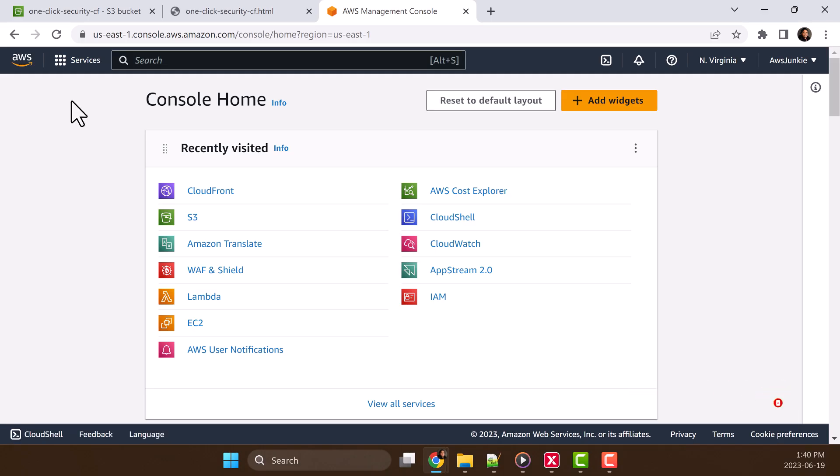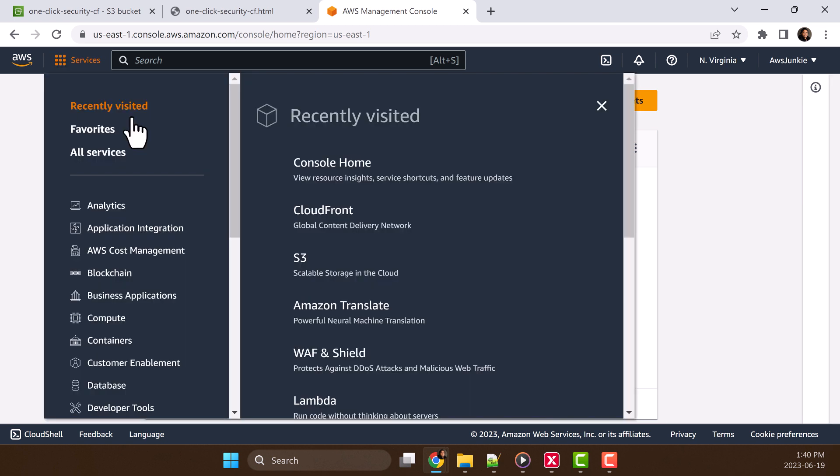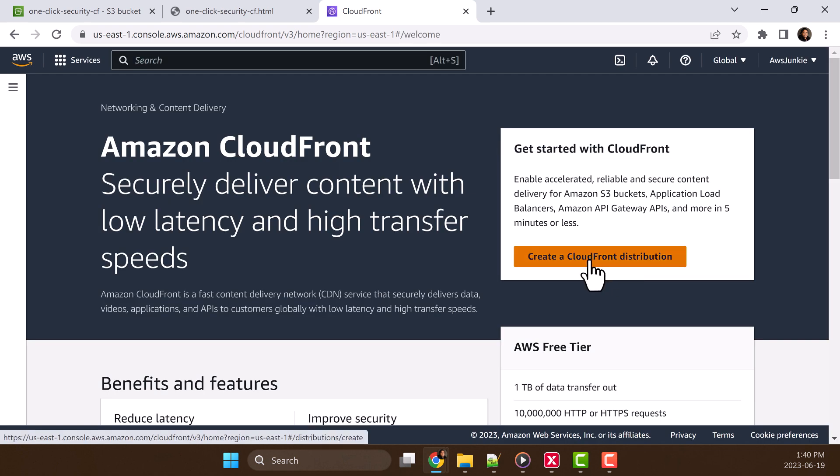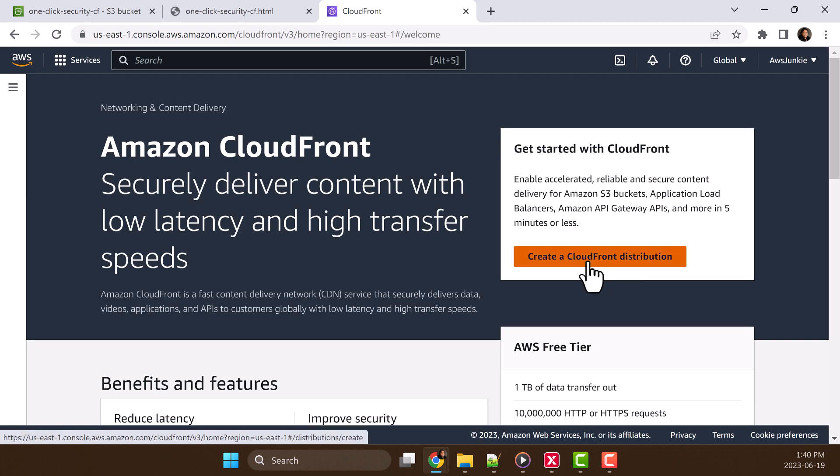Login to AWS management console. Click Amazon CloudFront. Then we'll click create a CloudFront distribution.